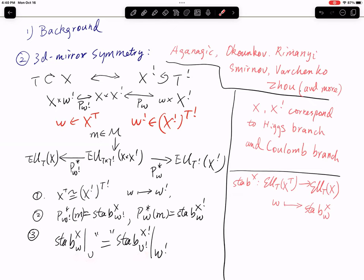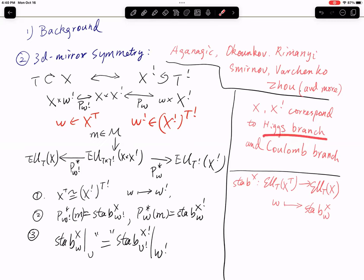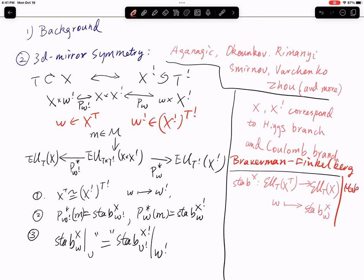It is conjectured that X and X-shriek correspond to the Higgs branch and the Coulomb branch — two concepts from physics. The Higgs branch is already constructed and is relatively easy to understand mathematically as a hyperkähler quotient. The Coulomb branch was constructed recently by three mathematicians: Braverman, Finkelberg, and Nakajima.